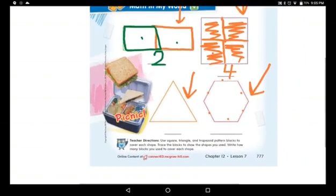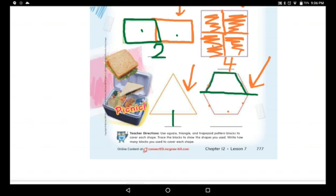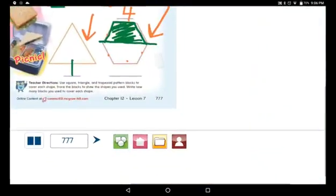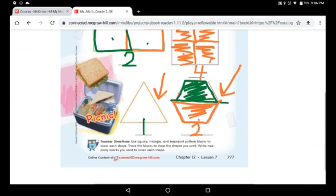Here I used one triangle, cut exactly the same size — one triangle. Then I used trapezoids. I put one trapezoid here and the second trapezoid here — two equal trapezoids.